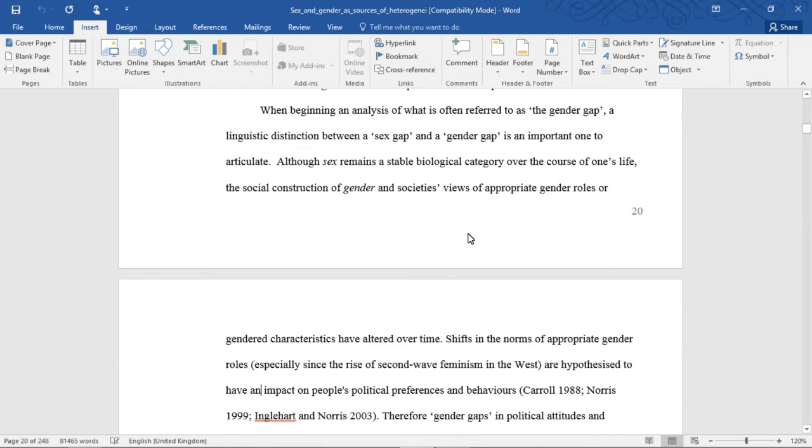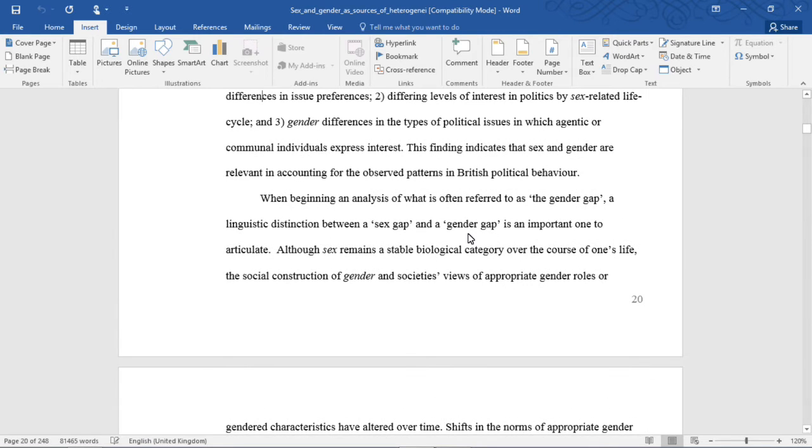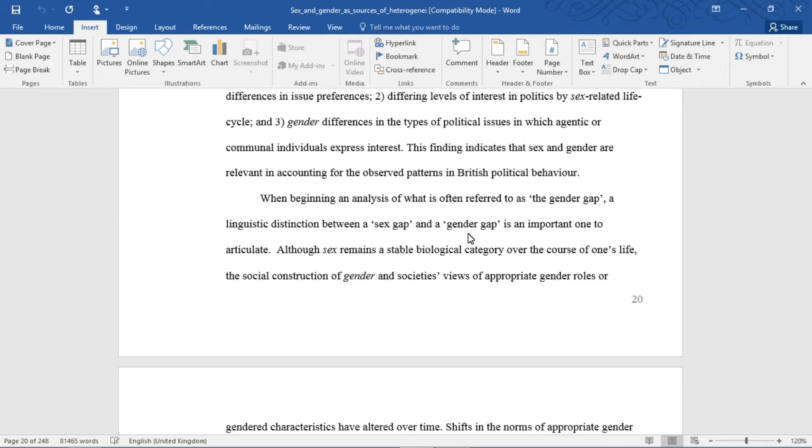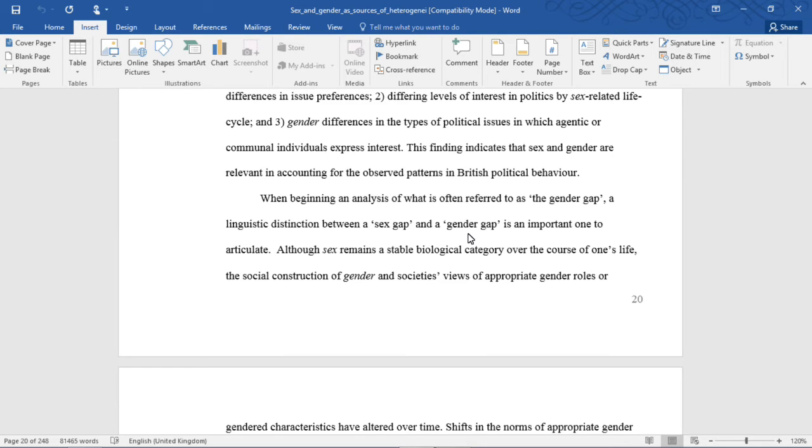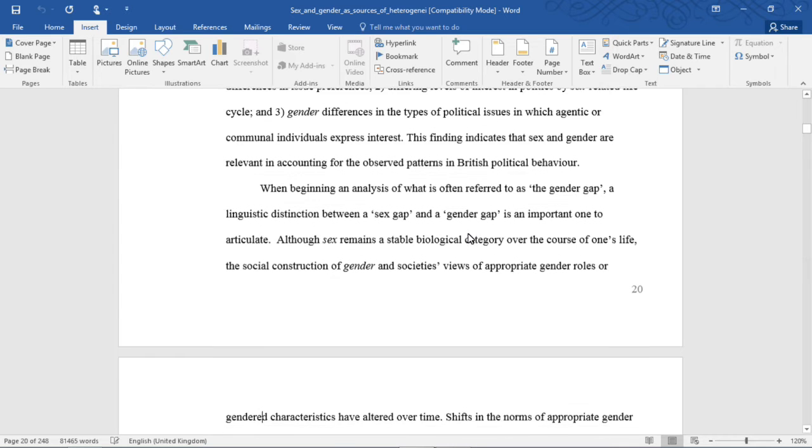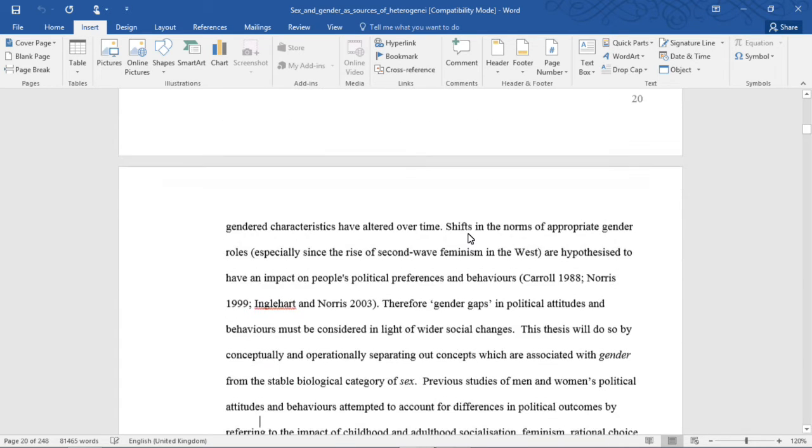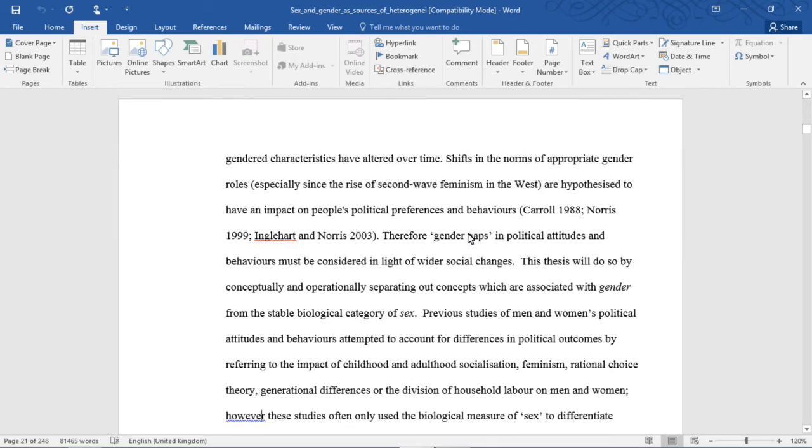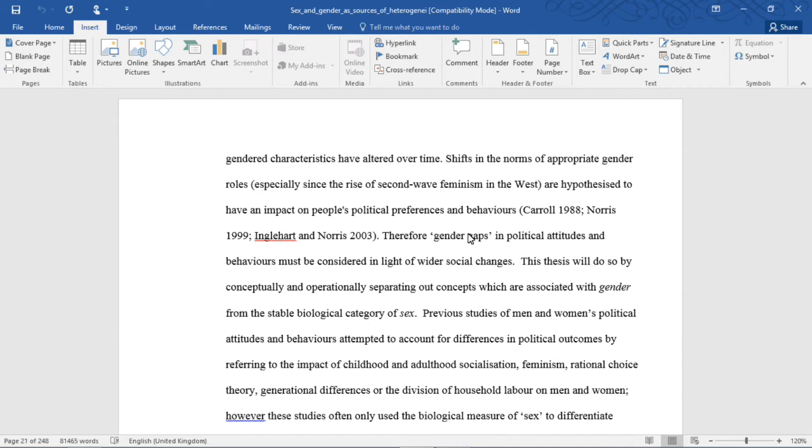This finding indicates that sex and gender are relevant in accounting for the observed patterns in British political behavior. When beginning an analysis of what is often referred to as the gender gap, a linguistic distinction between a sex gap and a gender gap is an important one to articulate. Although sex remains a stable biological category over the course of one's life, the social construction of gender and society's views of appropriate gender roles or gendered characteristics have altered over time. I'm going to pause here for a drink of water.